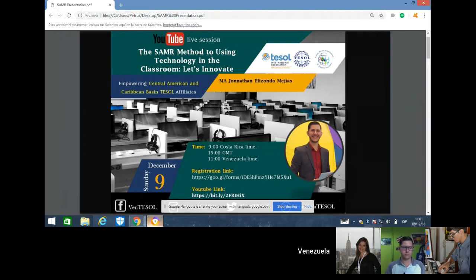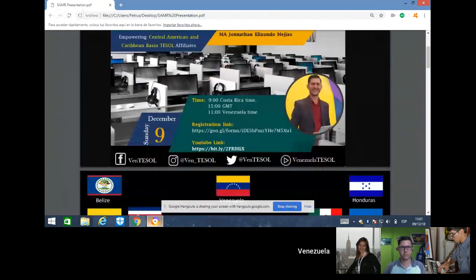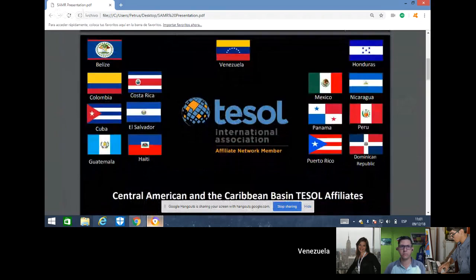Moreover, a certificate of attendance will be mailed in PDF format upon successful completion of this webinar. In order to earn this certification, you will be emailed by VenTISL and you'll have to reply answering the following questions: Number one, what are the two major sections in which the model is divided? Number two, what's the difference between substitution and redefinition? Number three, what do the A and M stand for in the SAMR Model?